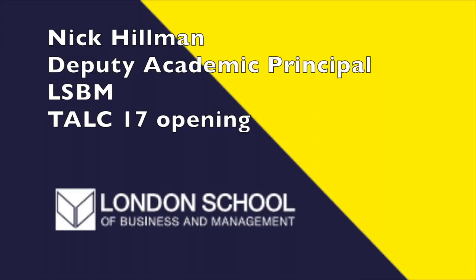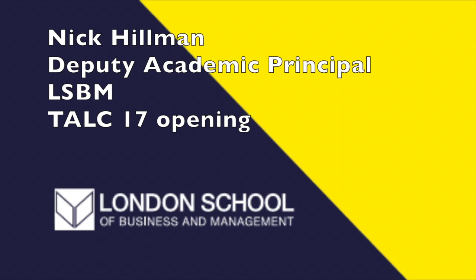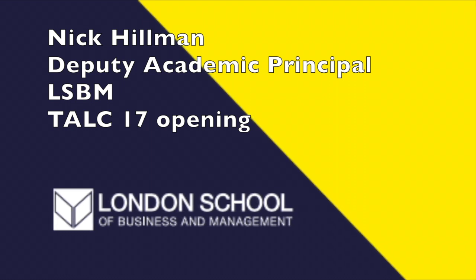One man who's never afraid to have his photograph taken because he's so beautiful and he knows it is our Deputy Academic Principal, Nick Hillman, and it's my pleasure now to welcome him on to the podium to formally open today's conference.